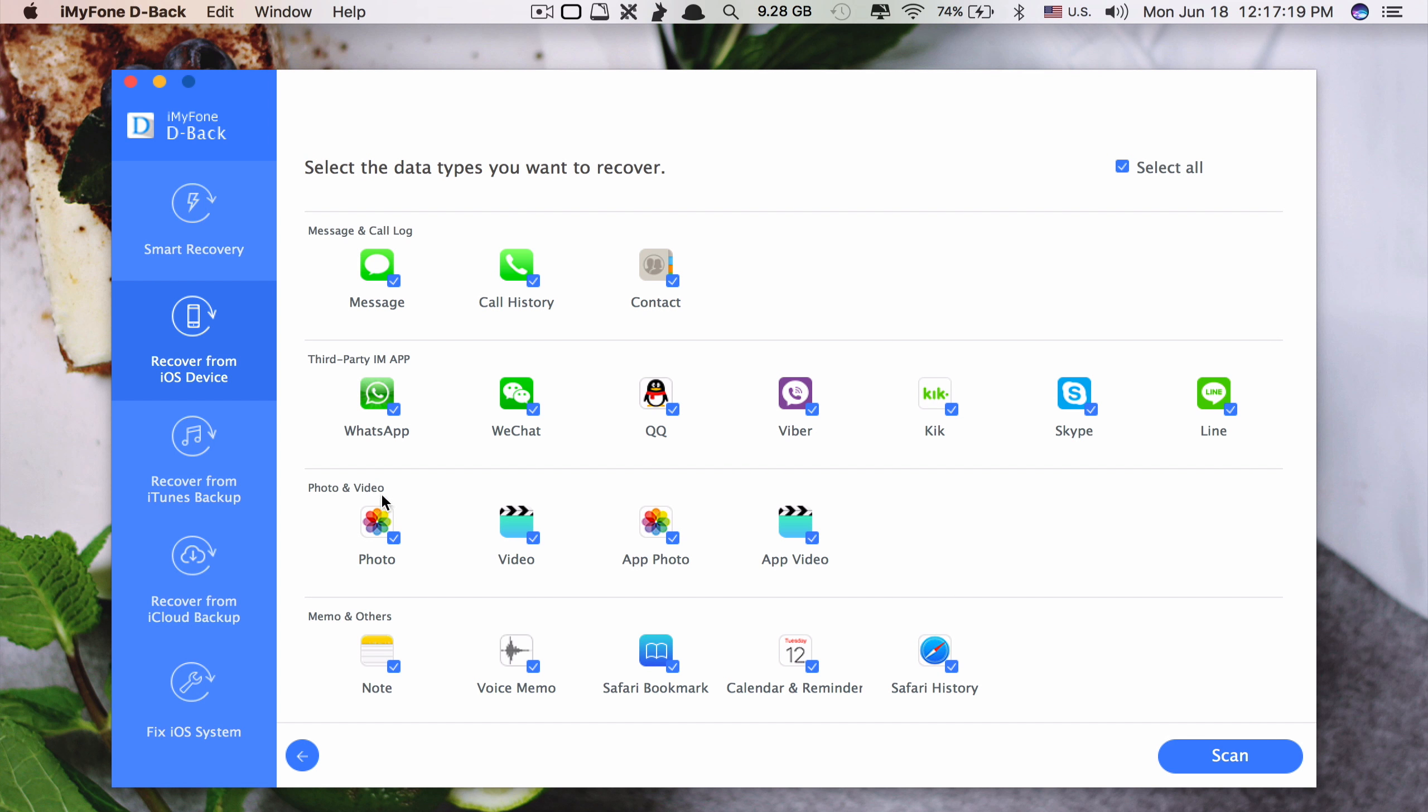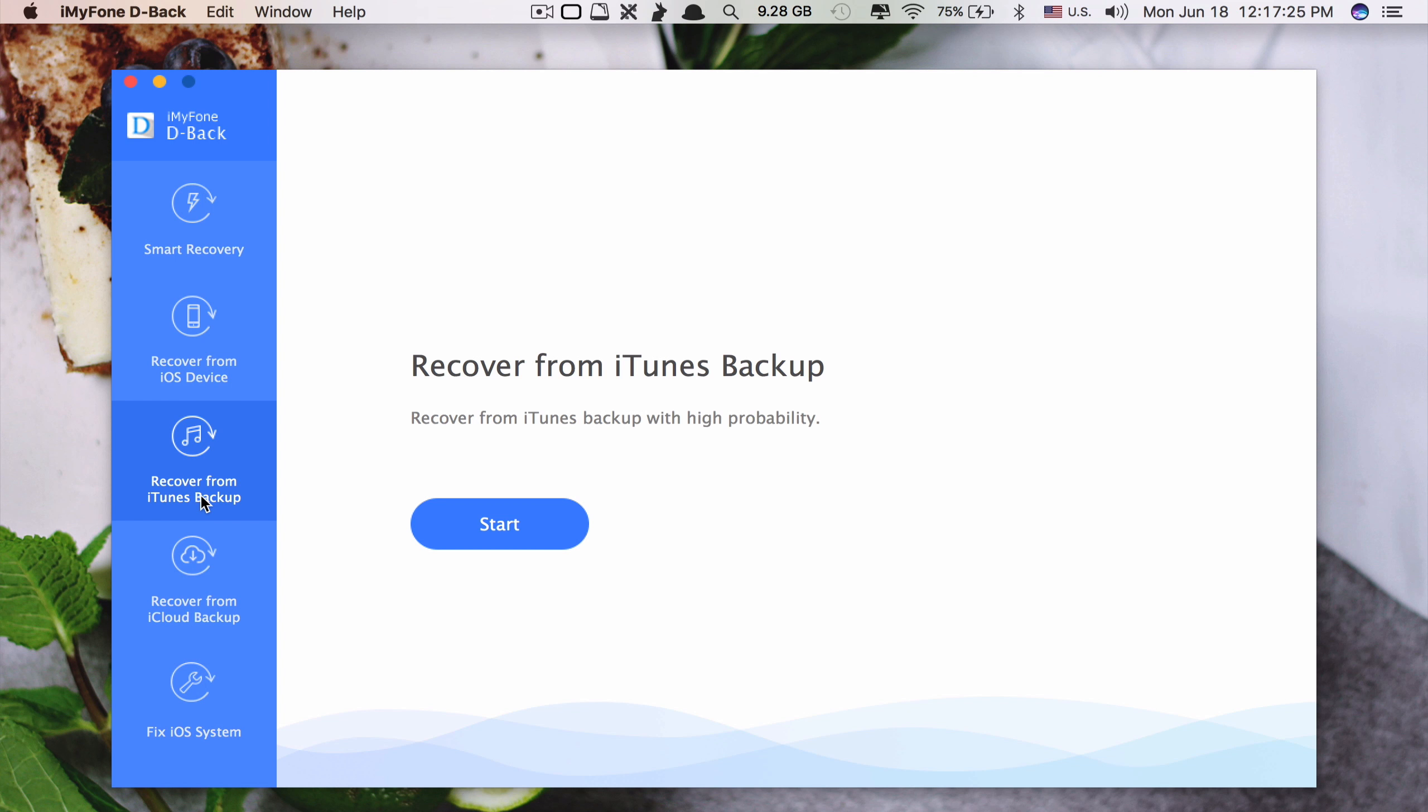Additionally, as you can see on this side, you can also recover from iTunes backup or recover from iCloud backup as well.